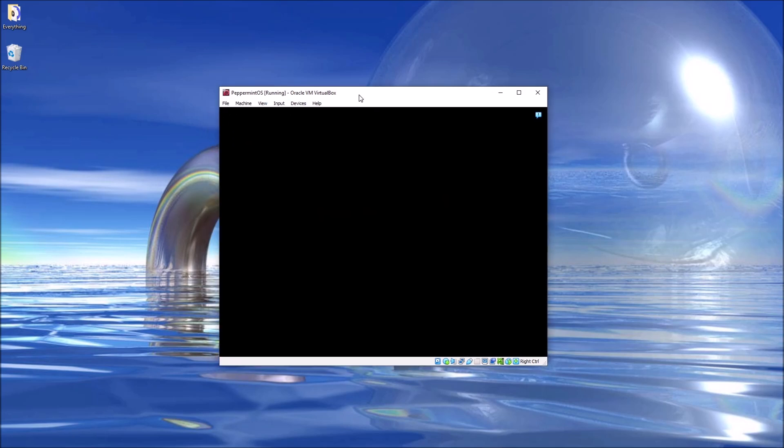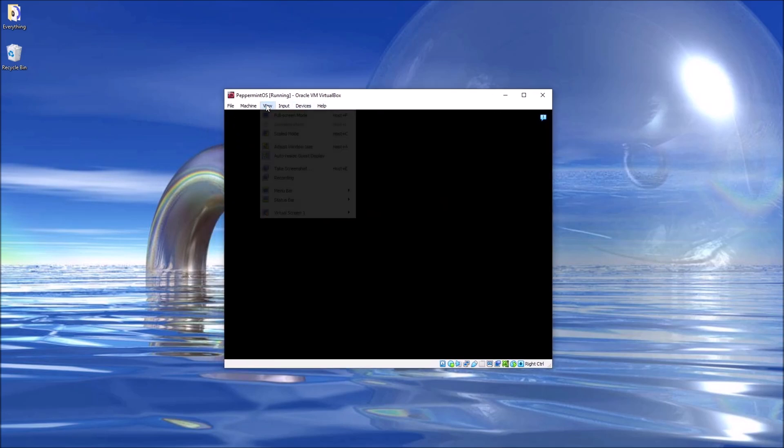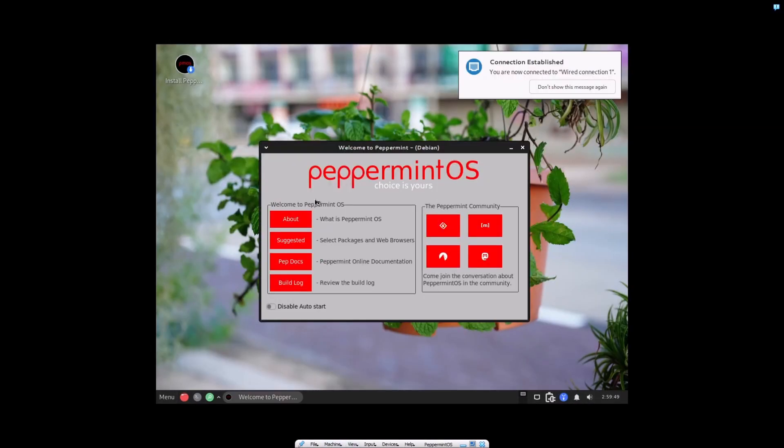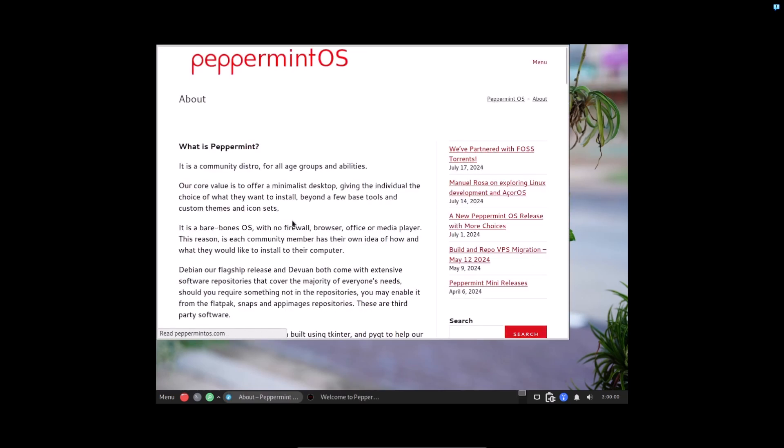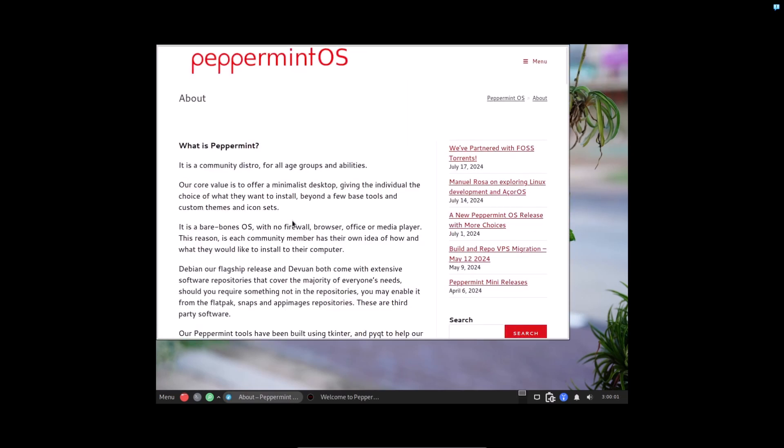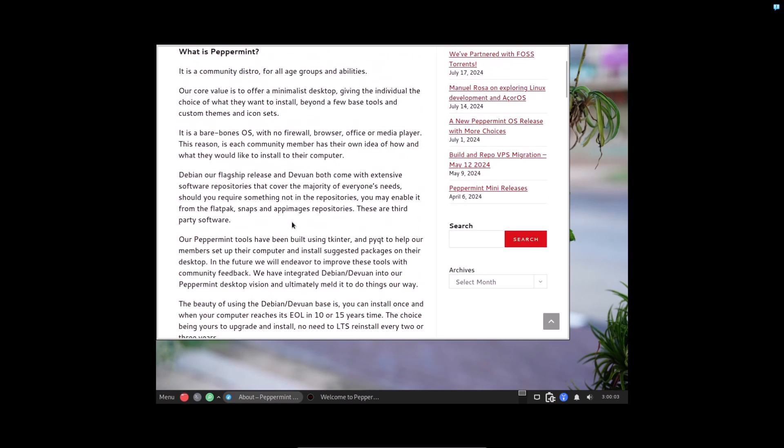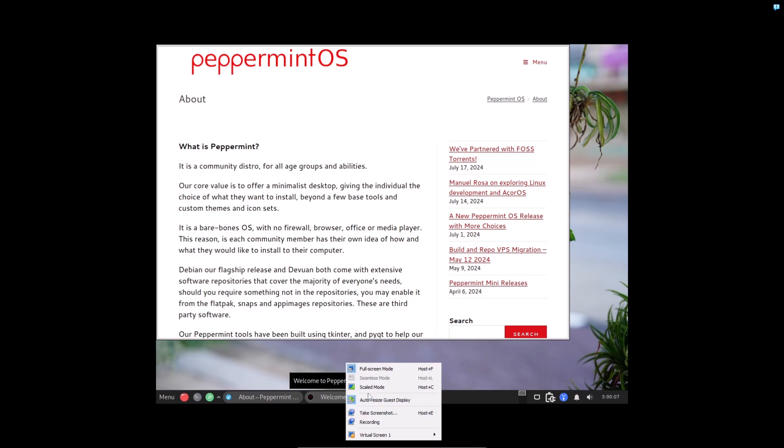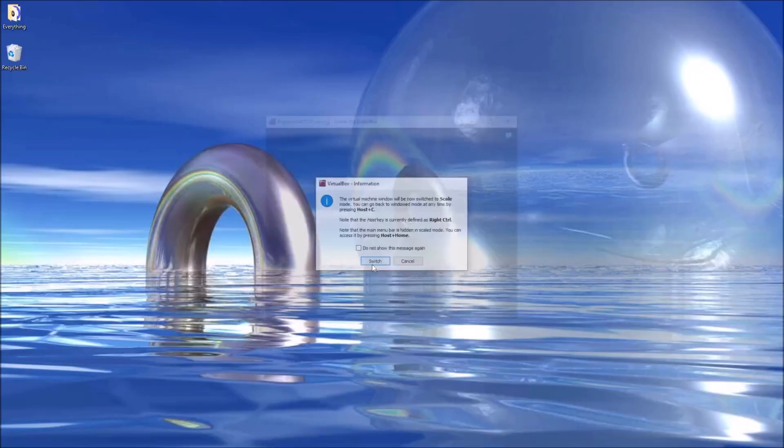Peppermint OS is essentially Debian but with the most minimal packages installed by default. Let's read the abouts. Should already have a bridge to Wi-Fi adapter from the VM so there should be no problem there, however I'm gonna go ahead and make this scaled.